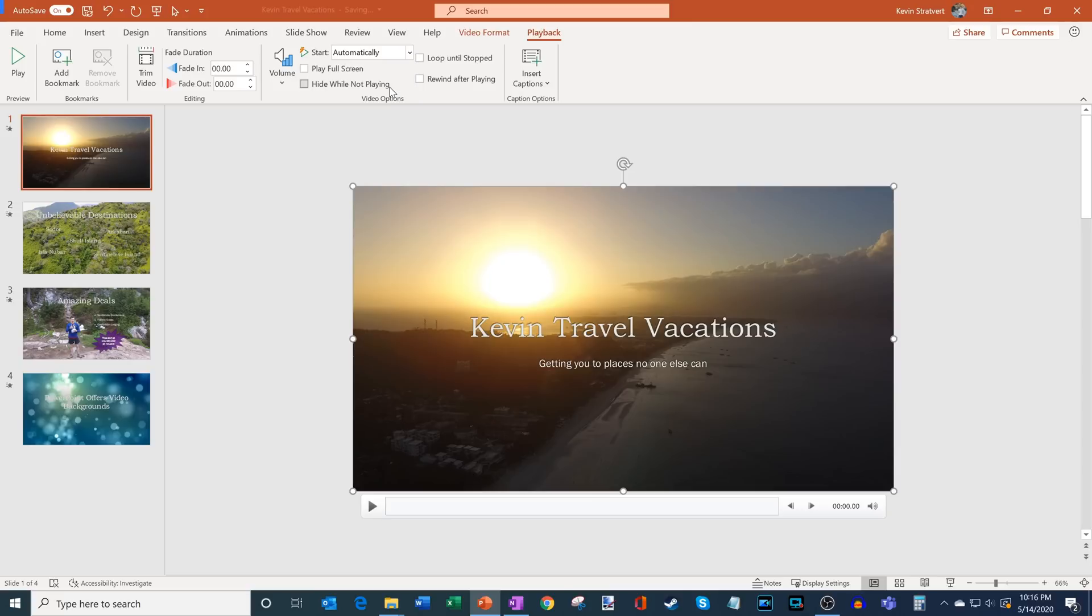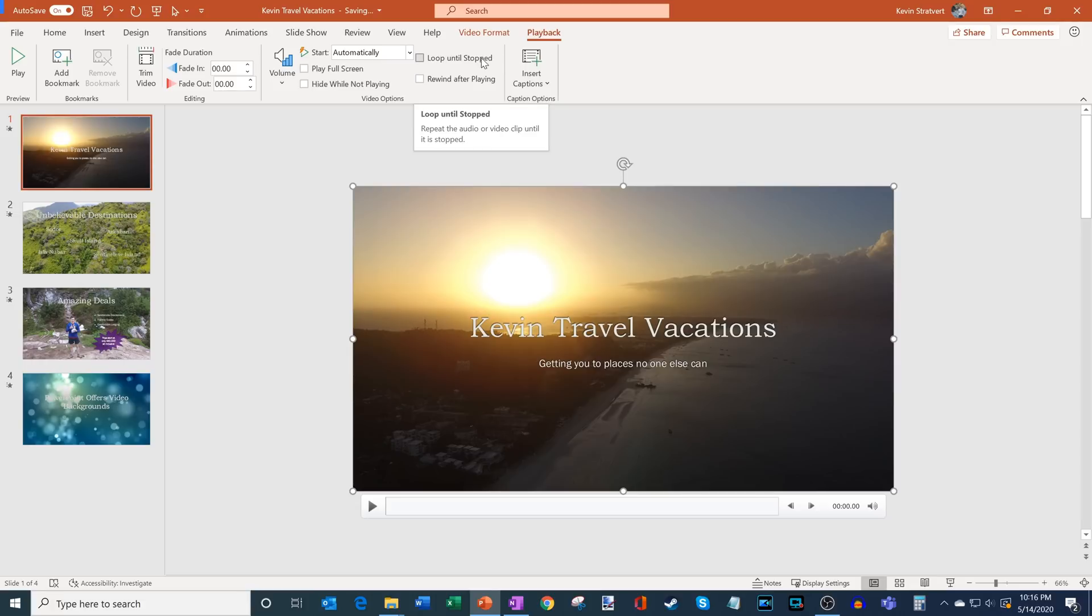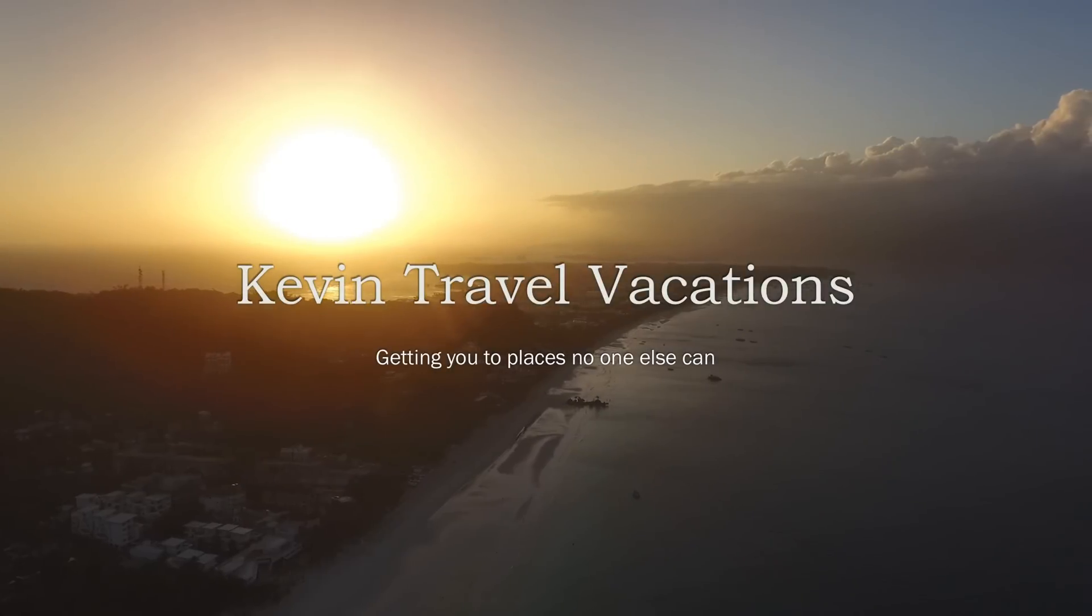And what I also want to have happen is when the video finishes playing, I want it to loop again. And you have this option here that says Loop Until Stopped. I'm going to go ahead and check that.